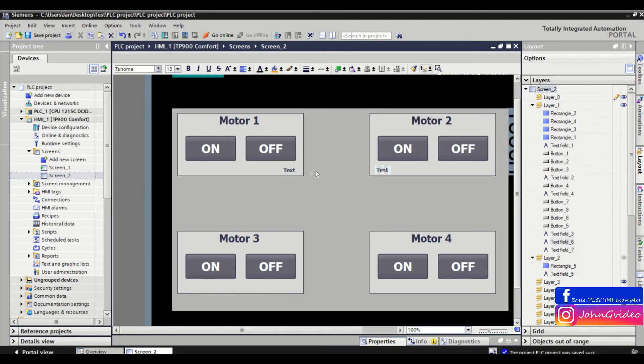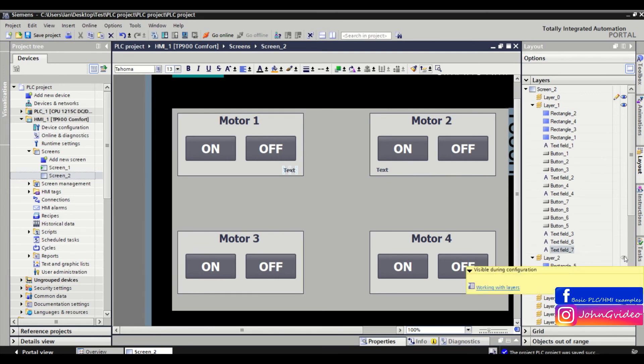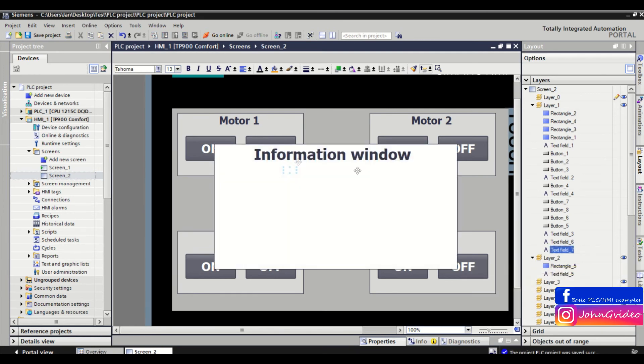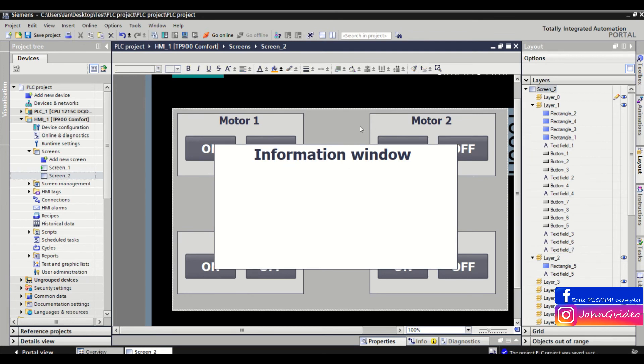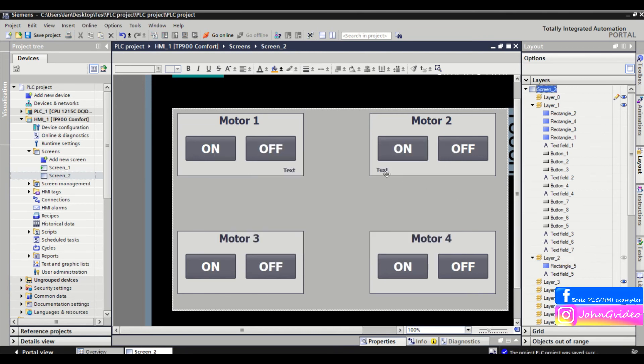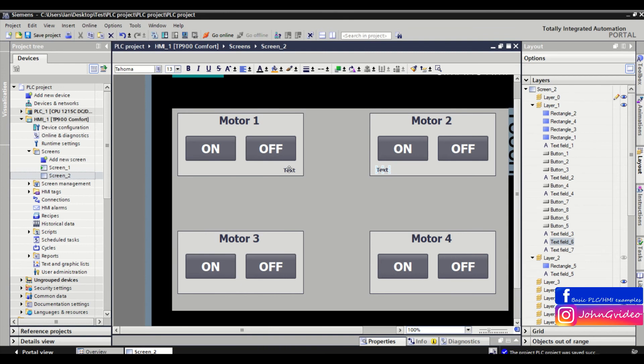We can also make the information window visible again. You can do the same with another object. For example, with this text, we'll go one layer up, and now we see it.